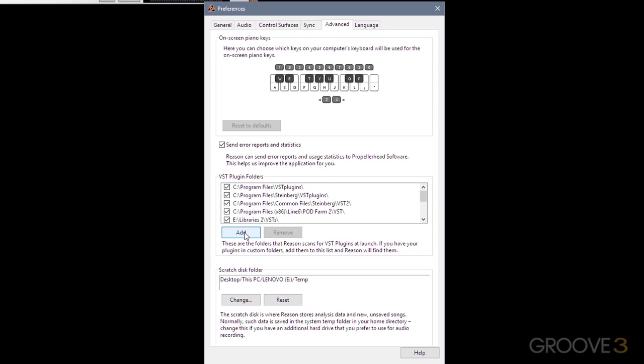I should mention at this point that Reason only supports 64-bit plugins. It is possible to use 32-bit plugins using bridging software, something like jBridge. Personally, for stability, I would advise that you just keep it to 64-bit plugins only, as most plugins now have been updated.